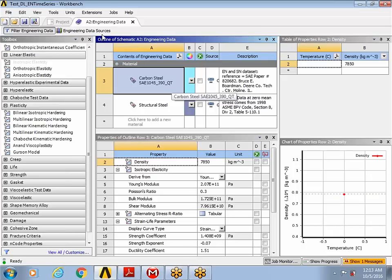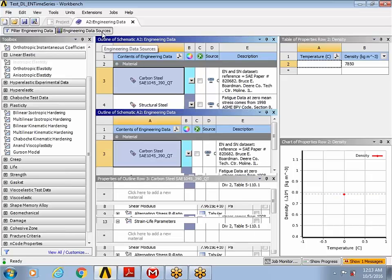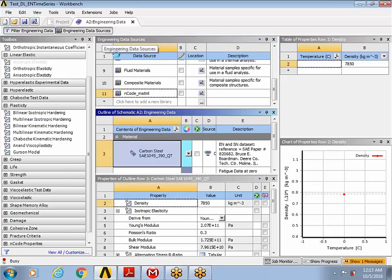To access the library, you go to the engineering data sources. And you should see an ENCODE underscore MATML loaded, if you've already got that loaded.